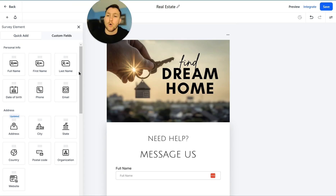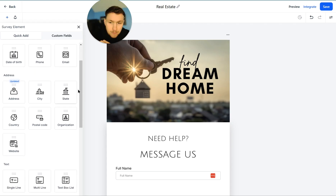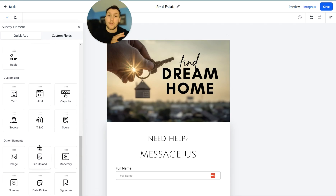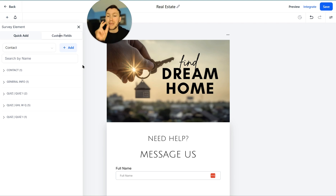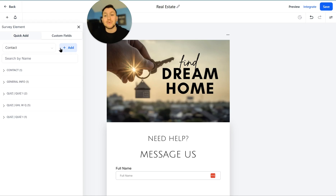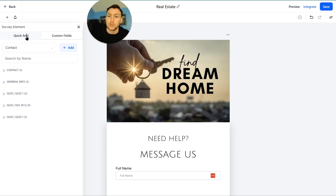On the left-hand side you have all personal info — full name, last name, date of birth, phone, email, all that stuff — plus address info, text fields, choice elements, and other customized elements. You also have custom fields, which I have a full video on. These let you make up fields that aren't already here — like 'favorite ice cream,' for example. You just add that right in, build it out, and add that field depending on what you're trying to do.